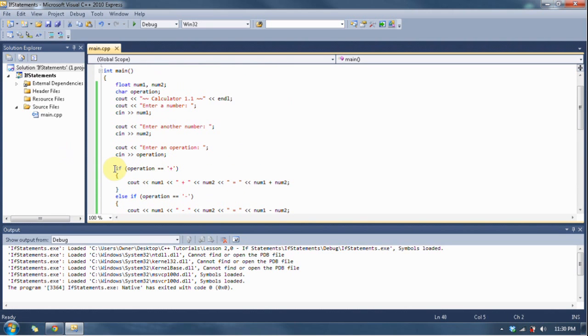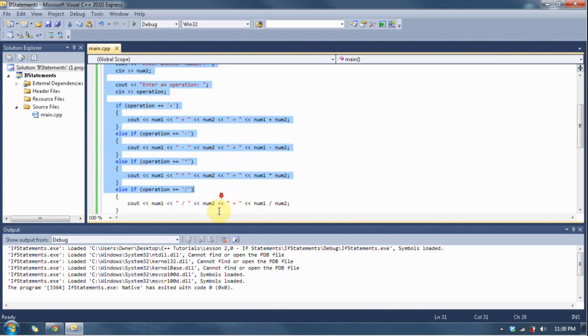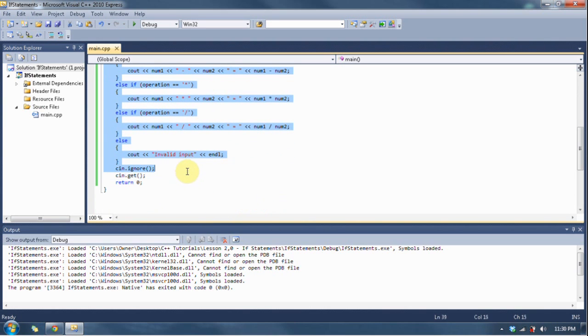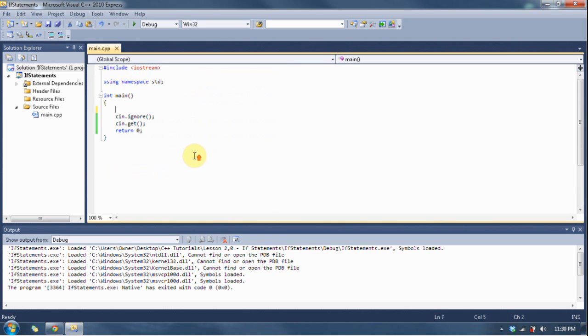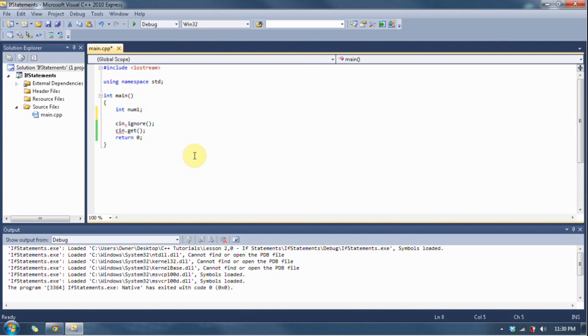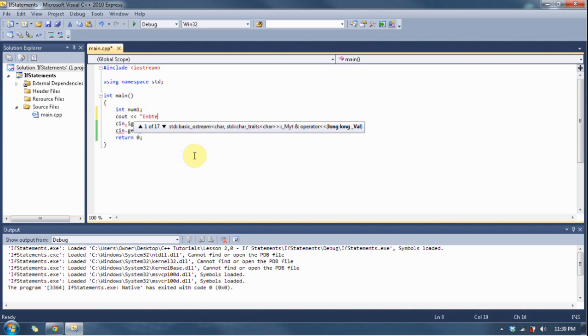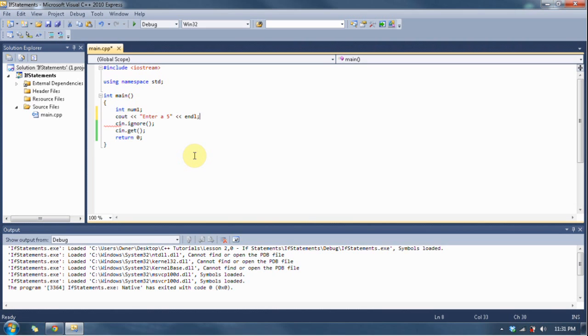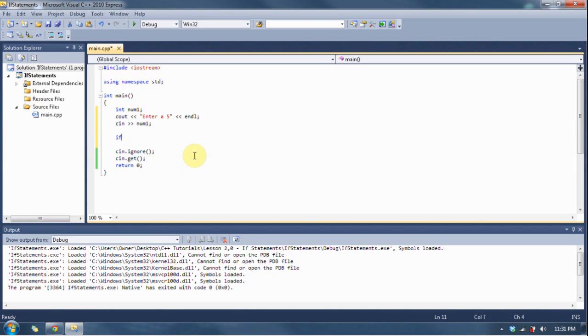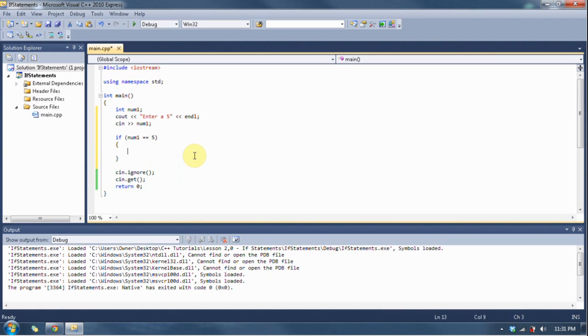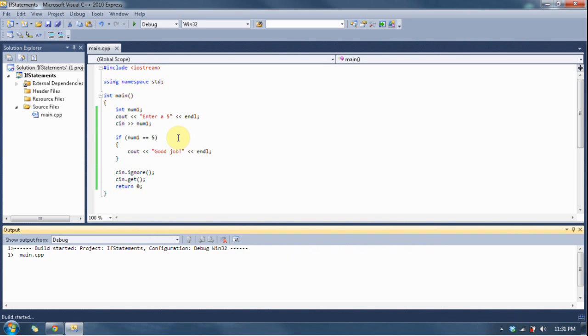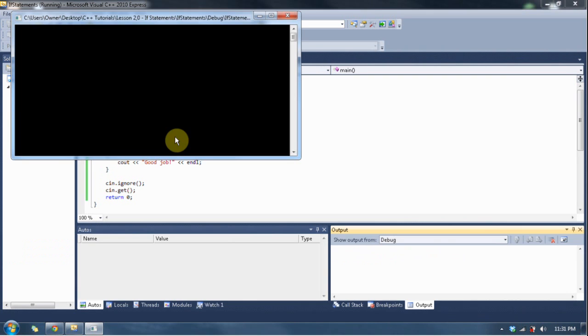But anyway, there's one more thing I want to teach you for this lesson. There's one more operator, and then I'll close it off. I'll teach you the other operators later on in chapter 2. So, I'm just going to erase all of this. I'm going to say int num1, enter a 5. So, let's see if num1 is equal to 5. Notice how there's no apostrophes because it's an integer. And then we're going to say good job, because I know how to follow instructions. Following instructions is one of the most important things you can do in your life. Very valuable skill.